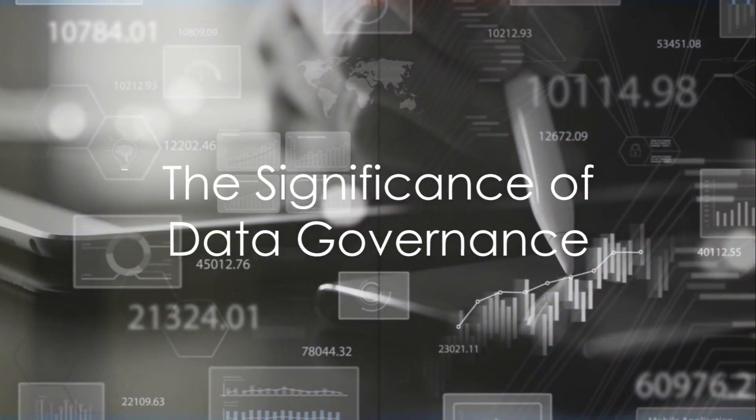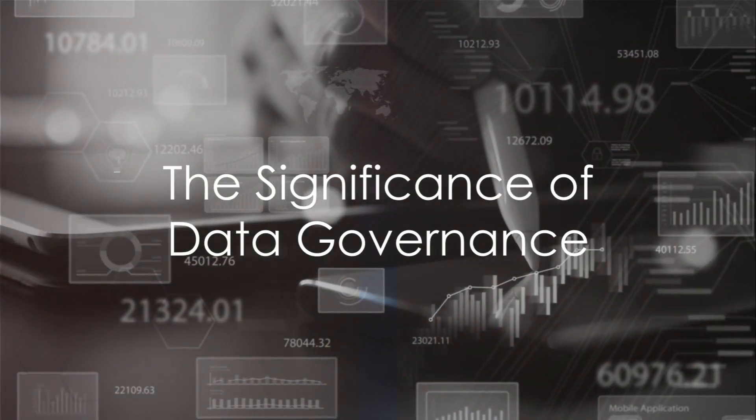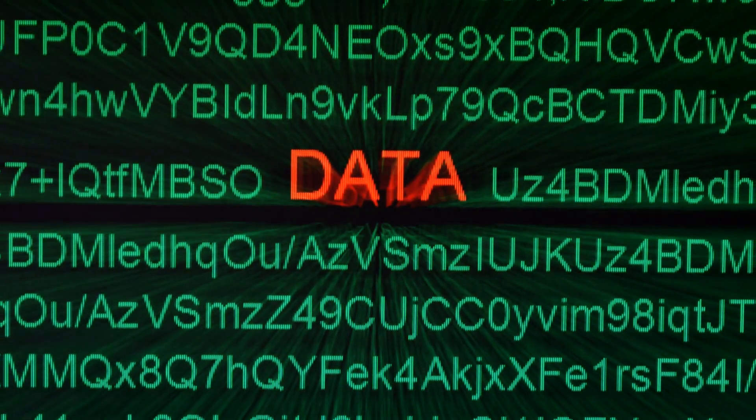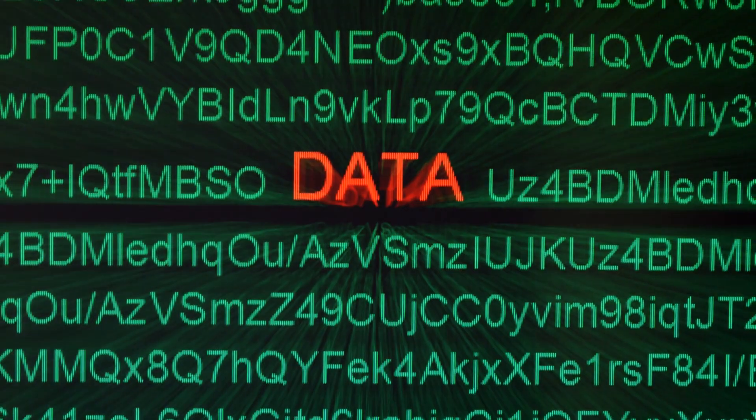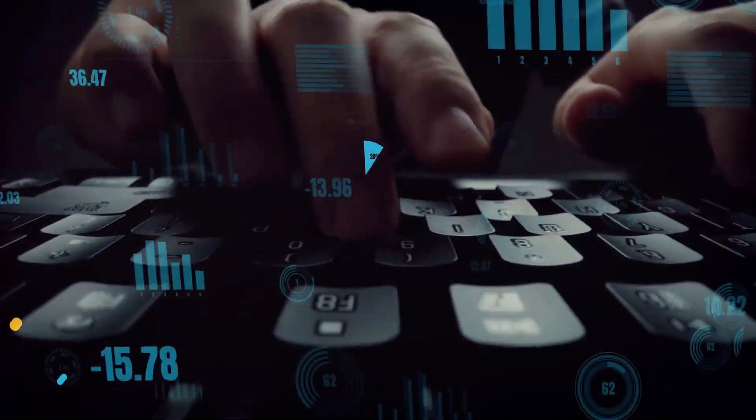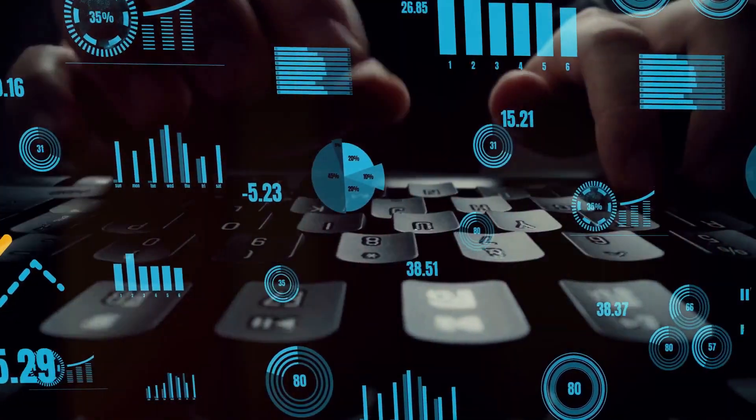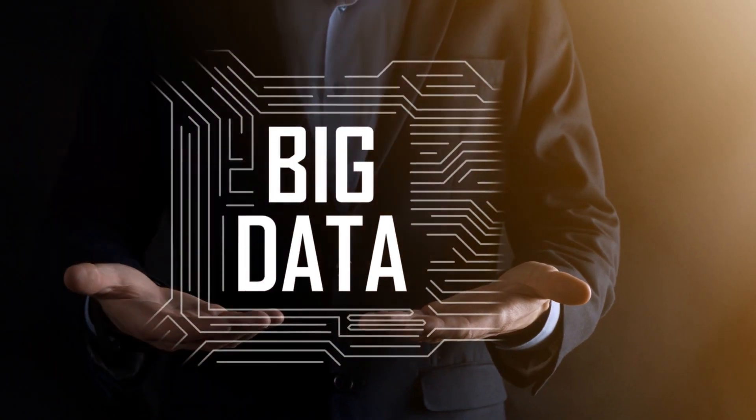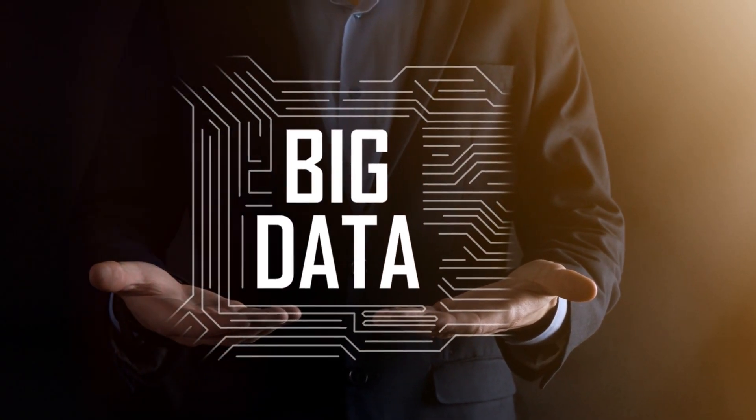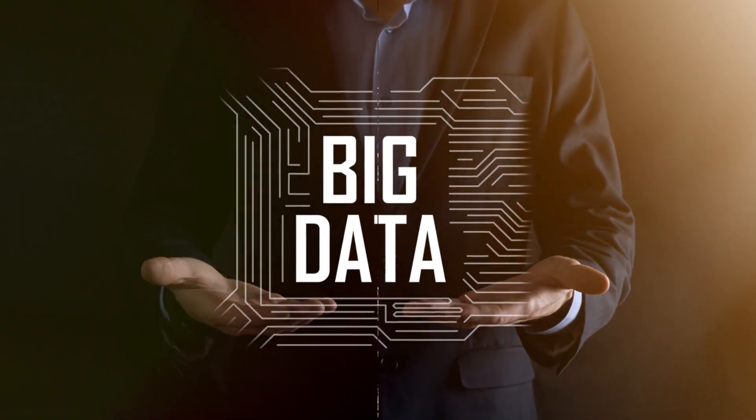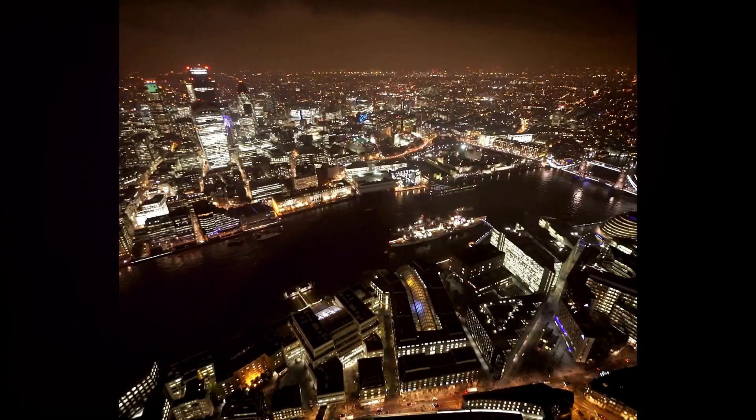Does anyone know the profound significance of data governance when it comes to handling sensitive data? In a world where data has become the new oil, the way we manage it can make or break not just businesses but entire economies.